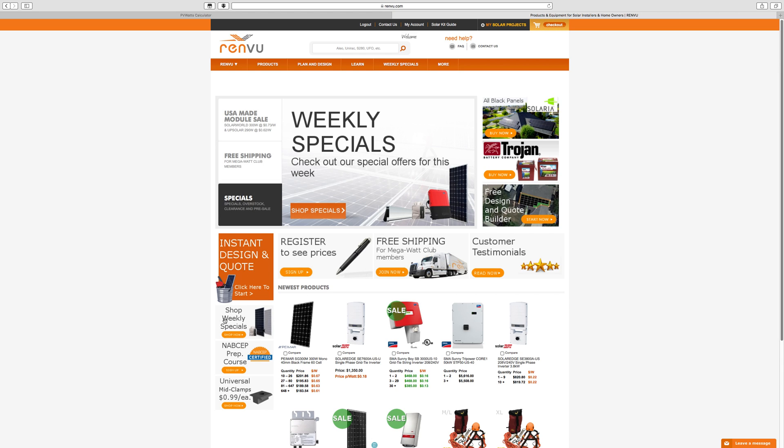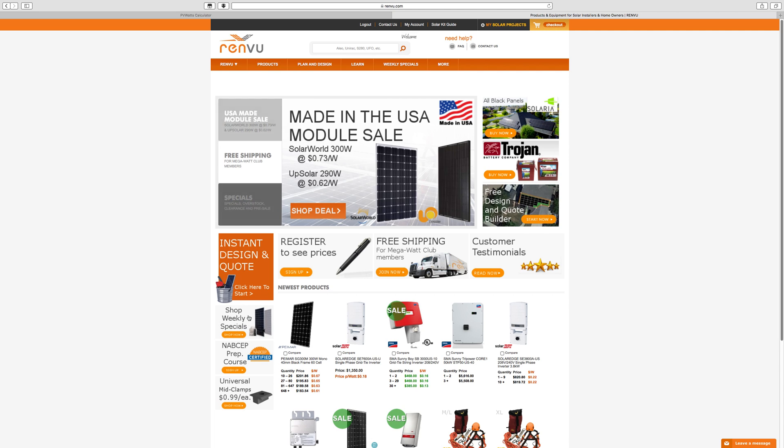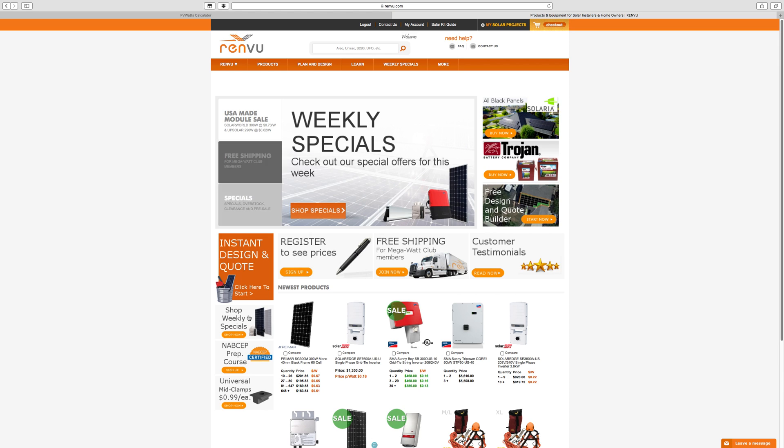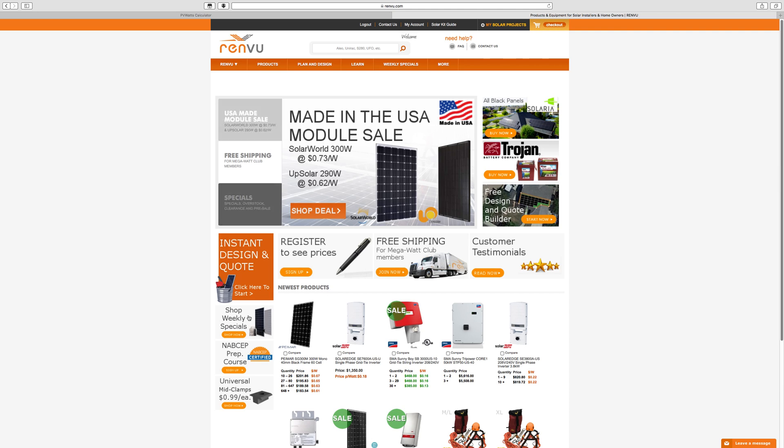So whether or not you buy anything from them, they've got this neat little tool that can help you design a system, make sure you didn't forget any components, help you figure out how much space you would need for your system, and a lot of other great information in there.